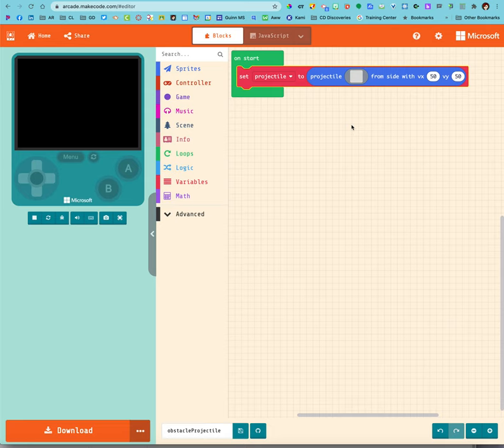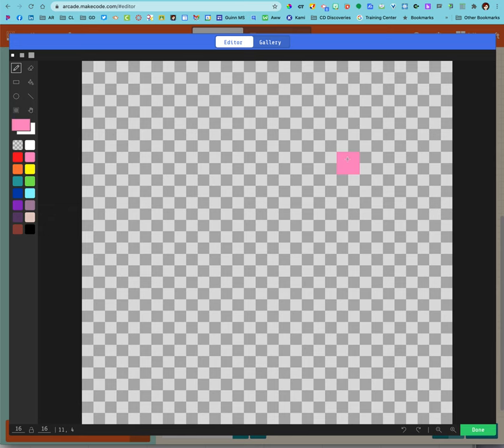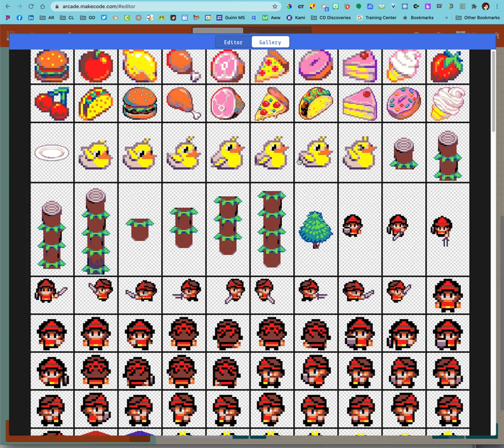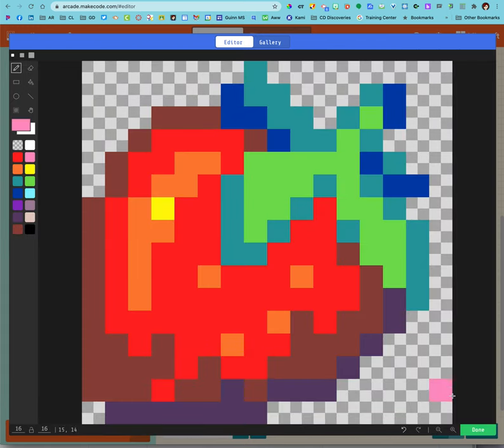So we've got that in there. I need to actually make some sort of projectile. I'm just going to go to the gallery. Let's throw strawberries. There we go.